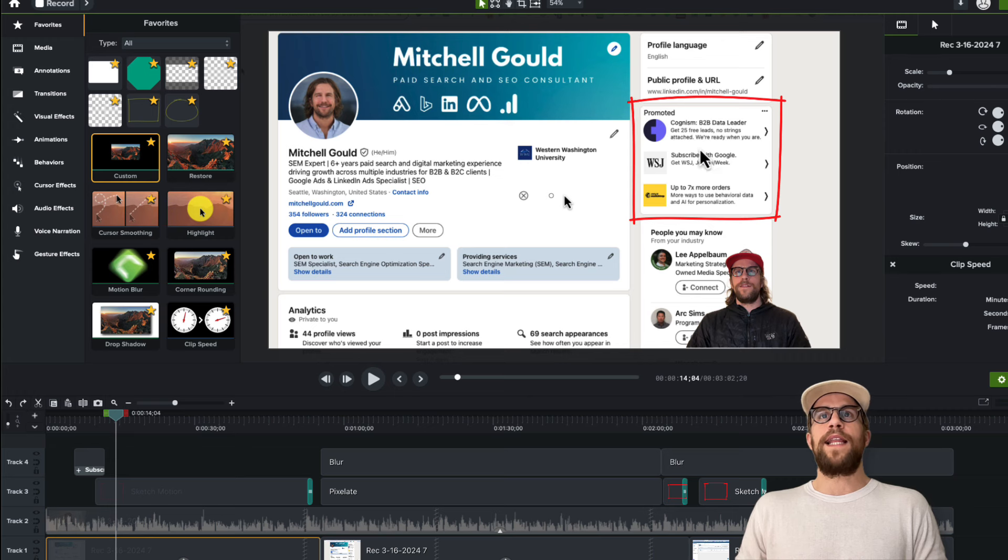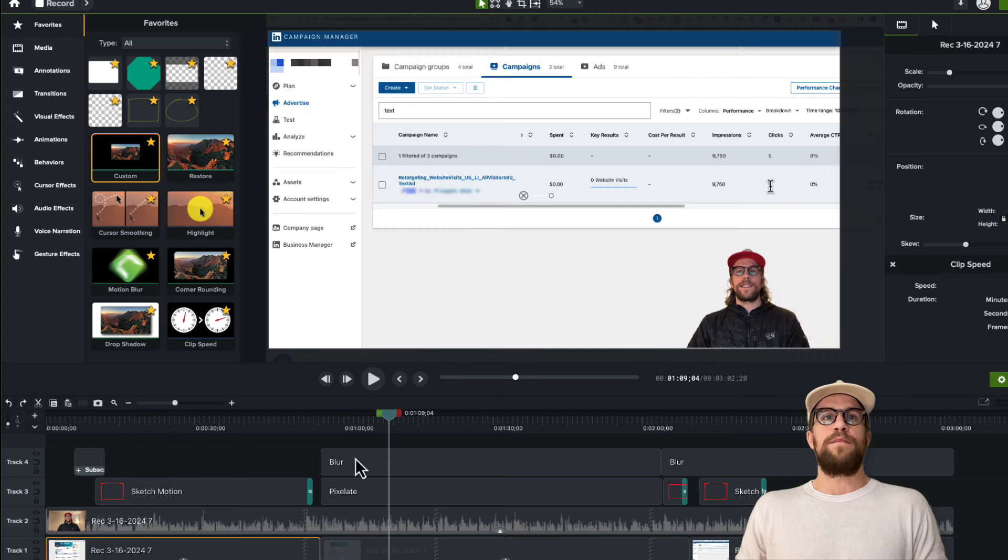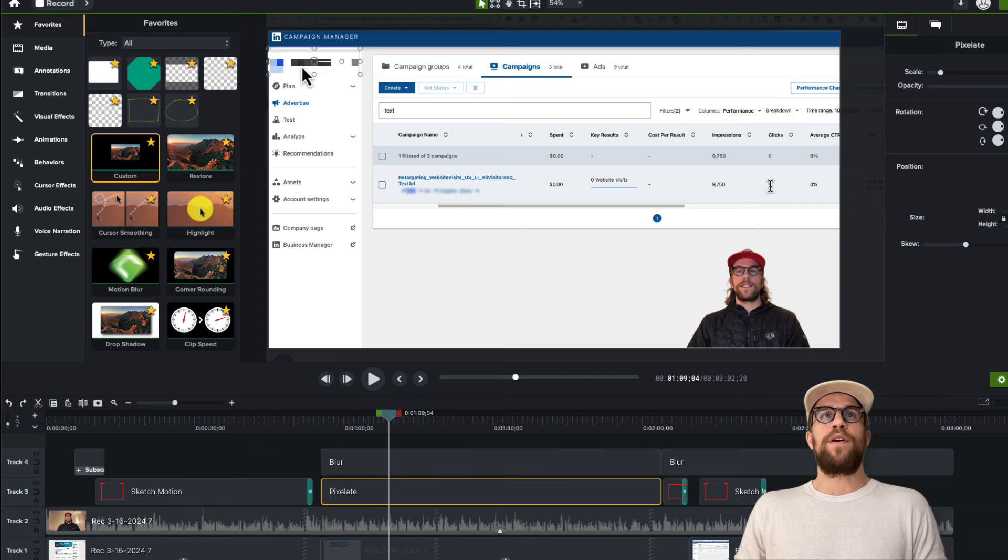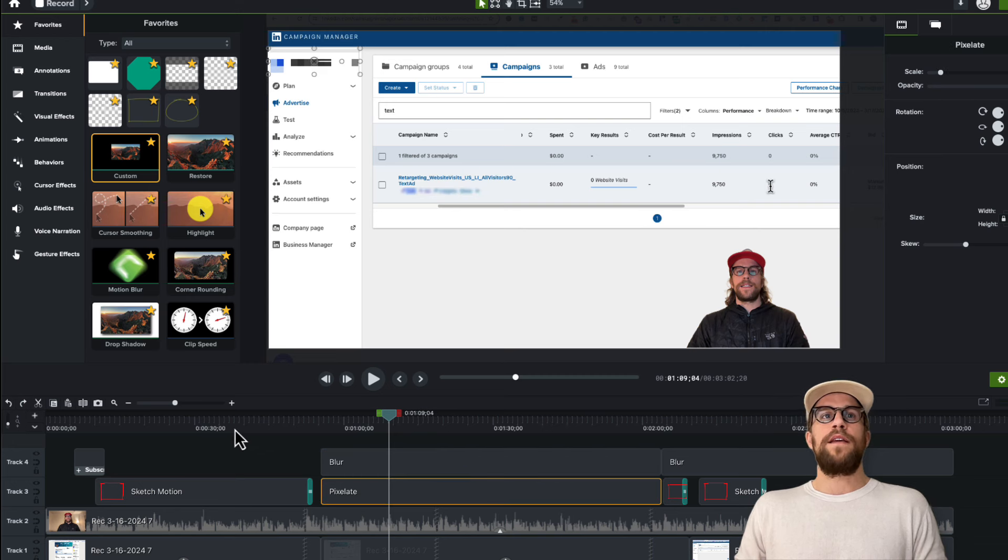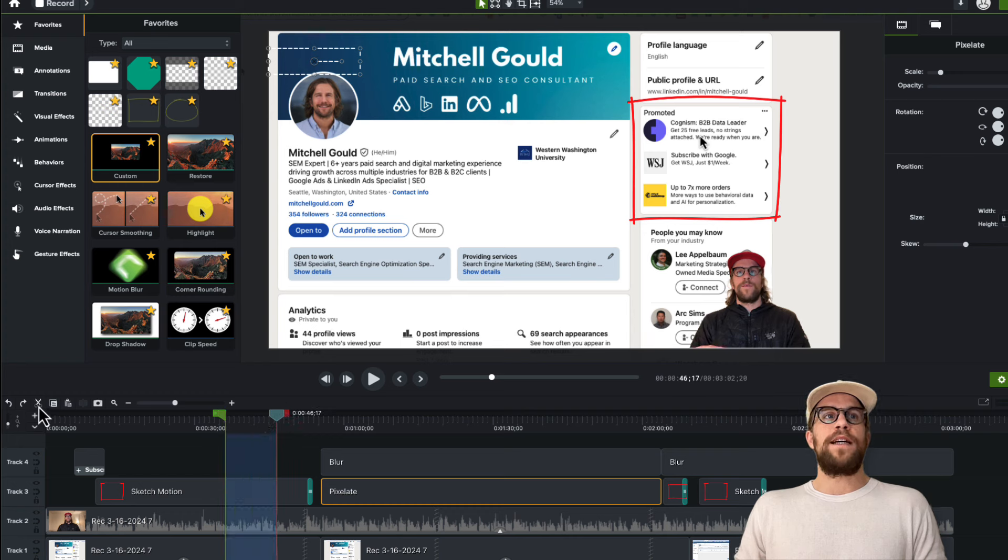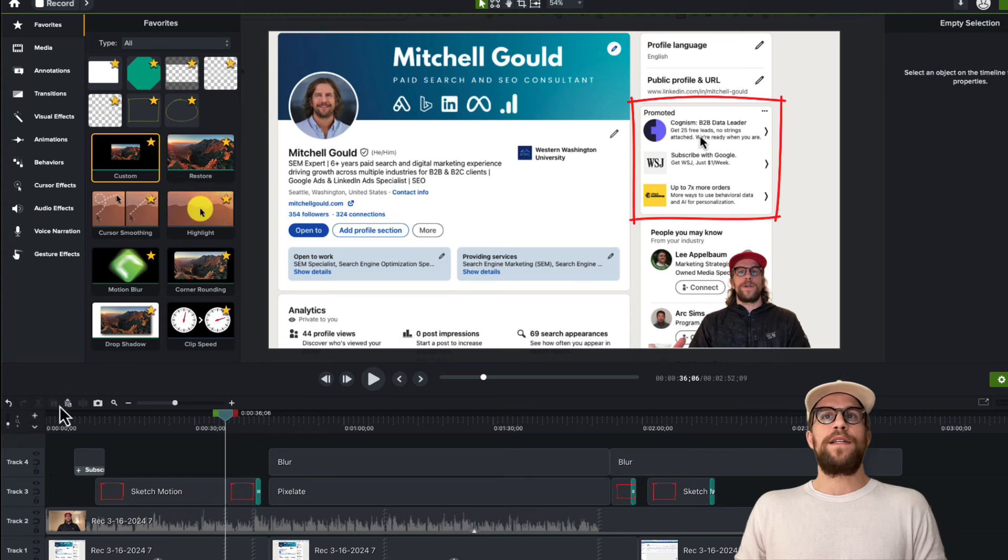I use this to highlight a certain area of the video. I also use the blur and pixelate features to hide parts of the video I don't want to share. You can easily highlight sections and cut them out.